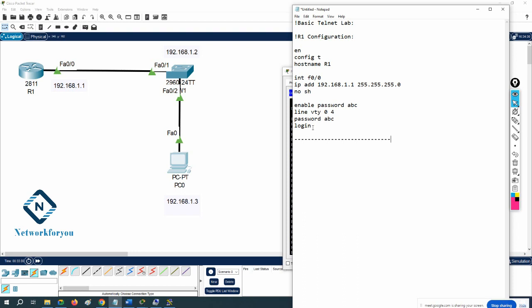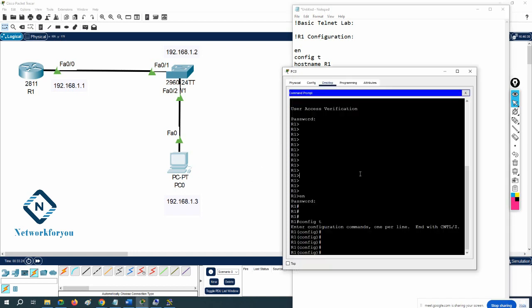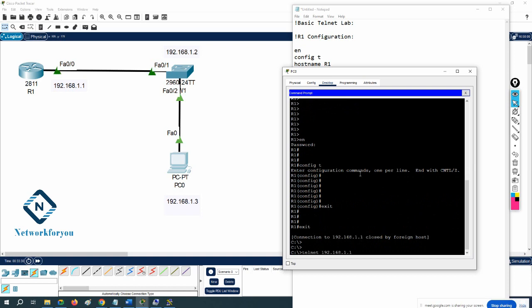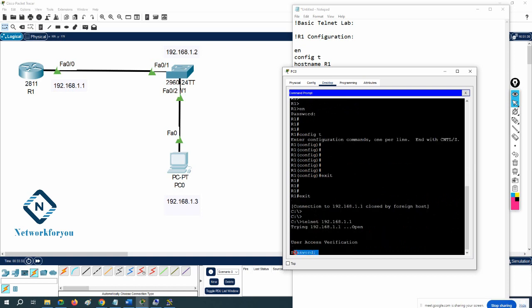Imagine your manager says 'I have many engineers and I need different login credentials, not a common login for all.' In that case you create a username and password for each person, and instead of 'login' you write 'login local'. That way each individual user can access with individual credentials. Right now with the current config, all engineers use the same password — they enter only the password, no username.